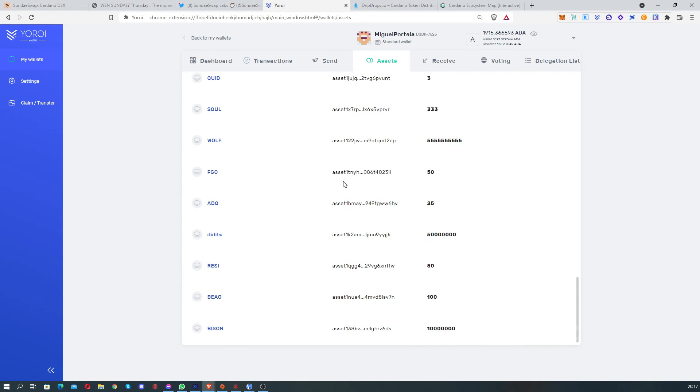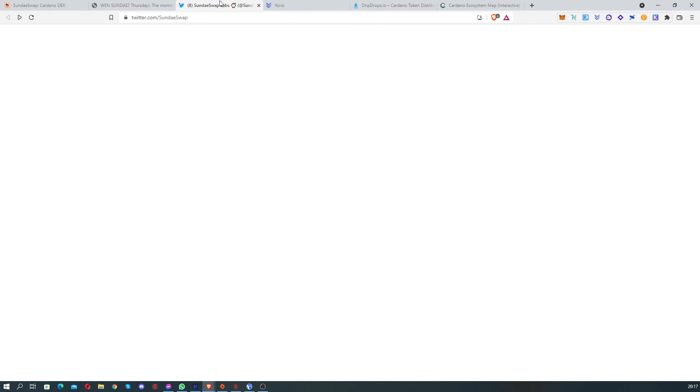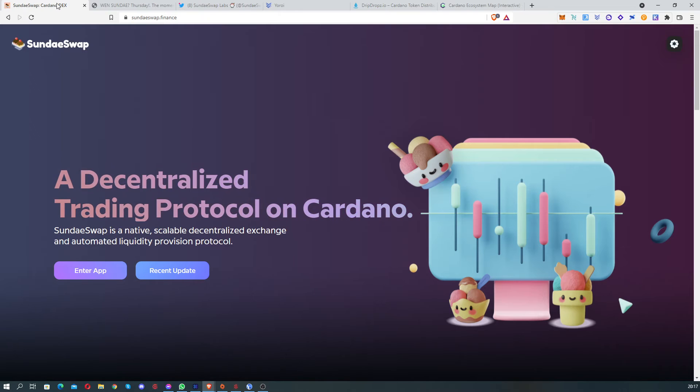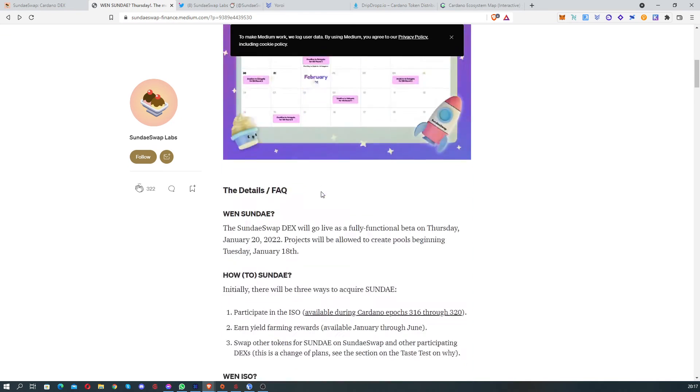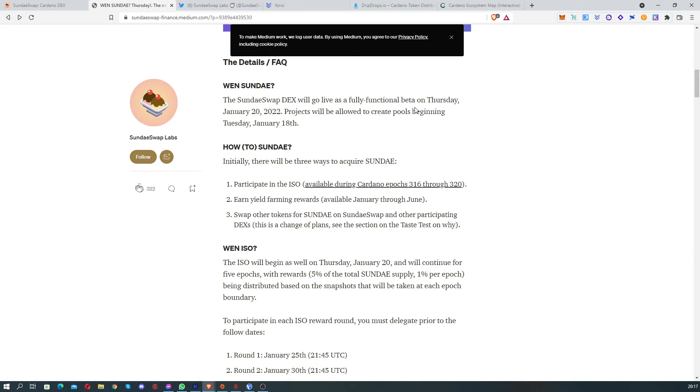So we're gonna be able to use our tokens in these DEXs, and it's gonna be interesting to see. The projects will be able to create their pools on the 18th of January.